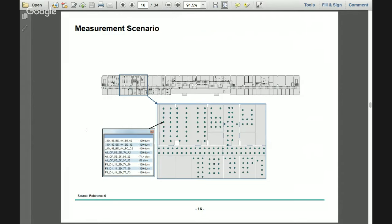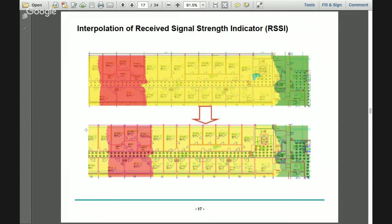The measurement scenario involved creating a one-by-one meter grid on the floor and measuring the received signal strength at each point. A table records the MAC address and signal strength for every point. Some points couldn't be measured due to furniture, walls, or other obstructions and were pruned from the grid. To get a spatially continuous layer, we used the IDW — inverse distance weighting — interpolation technique in ArcGIS.